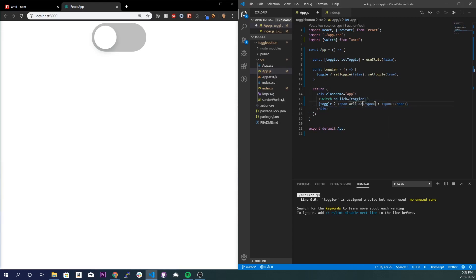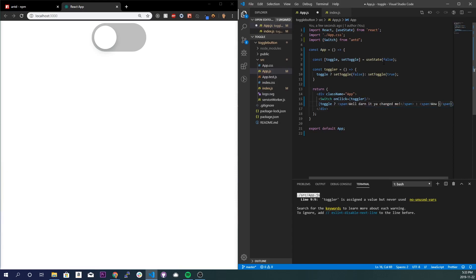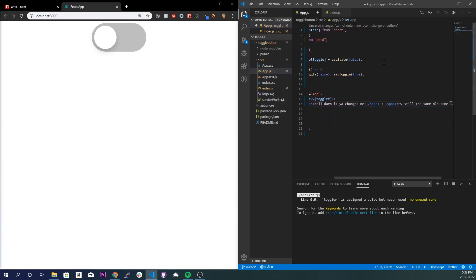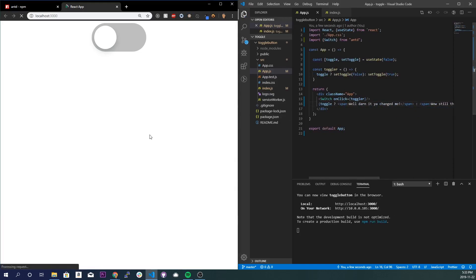And so our first value right here is going to be true, so I'm going to do well darn it you changed me. And right here, which is going to be false value when we load the application, it's always false so it'll always start off with this span right here. And I'll do wow still the same old same old. Save it and now if we see it you should have wow still the same old same old.